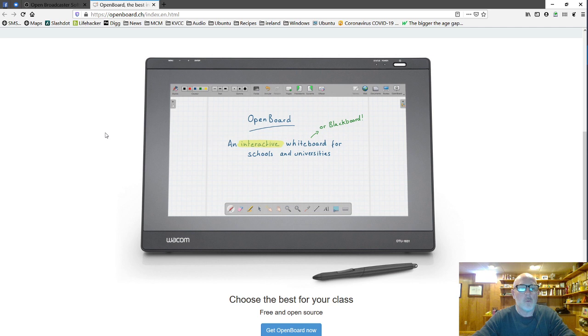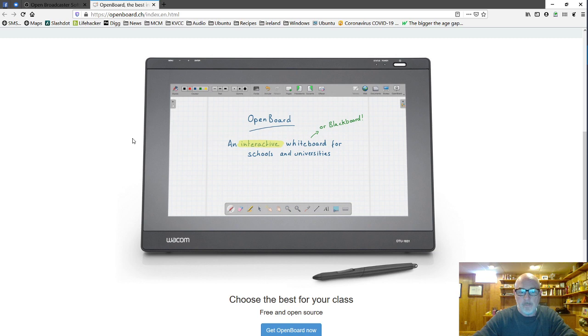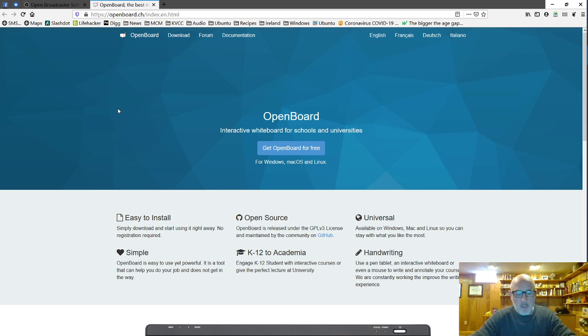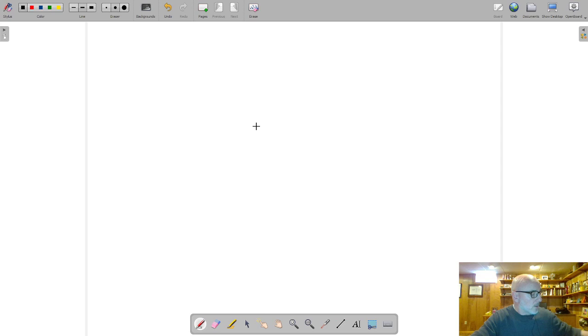So OBS is a great program. Another program I started using is this OpenBoard. It turns your screen into a whiteboard for writing on. While I'm not very good at the hand-eye coordination yet drawing on my little Wacom tablet, I'm getting better at it. Again this is free software available on all platforms. Right now this is the mouse I'm moving around but I'll grab my little stylus here.